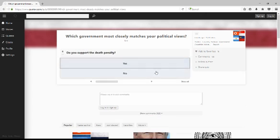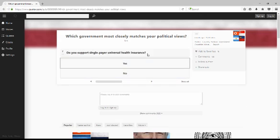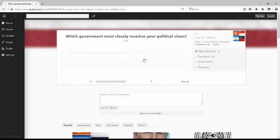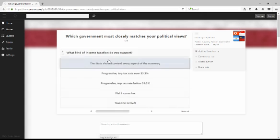Do you support death penalty? No. Do you support single-payer? Yes, I don't even need to read the entire question. Should college education be provided free of charge? Of course.